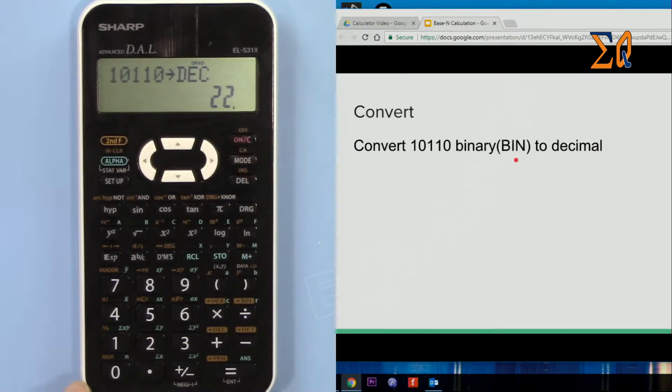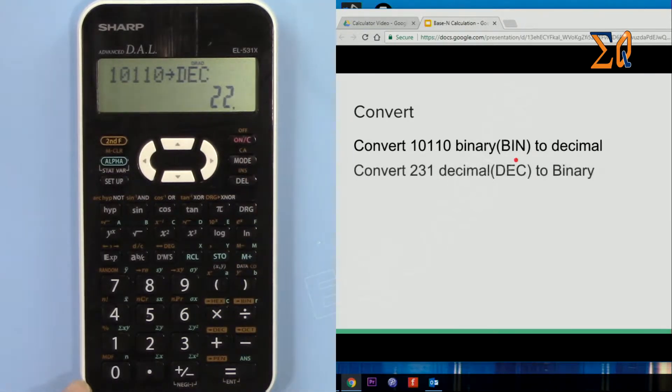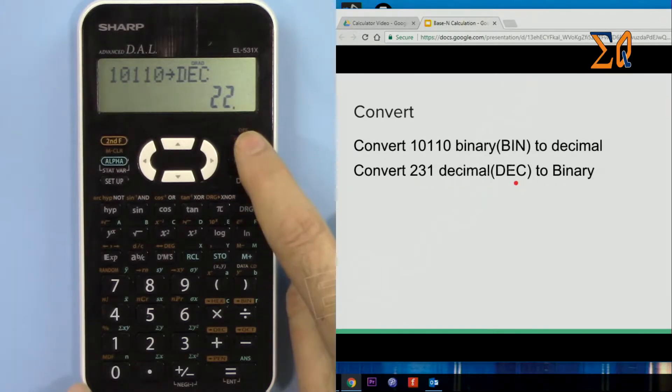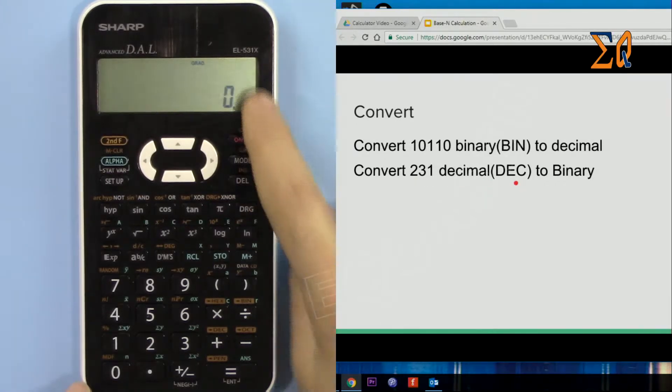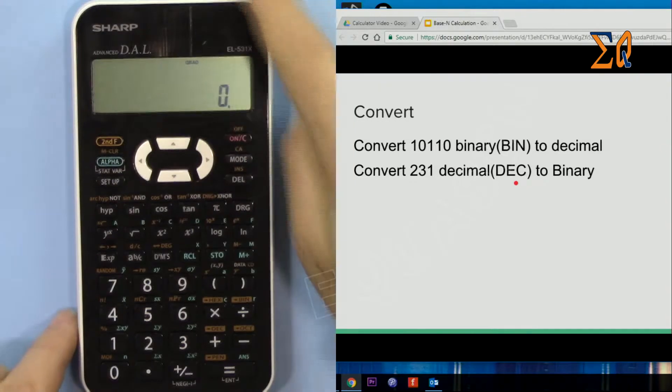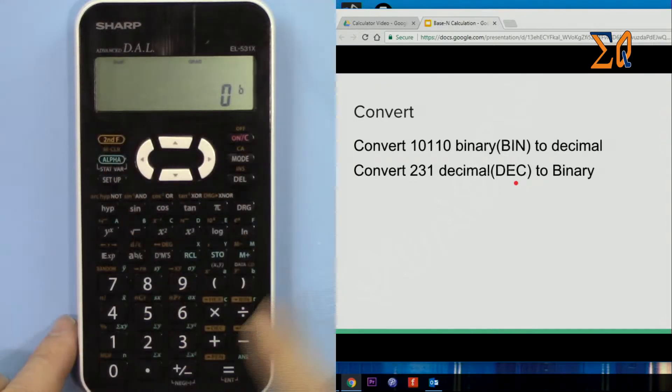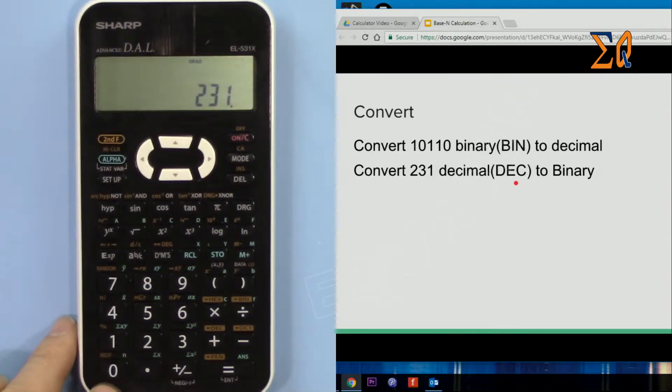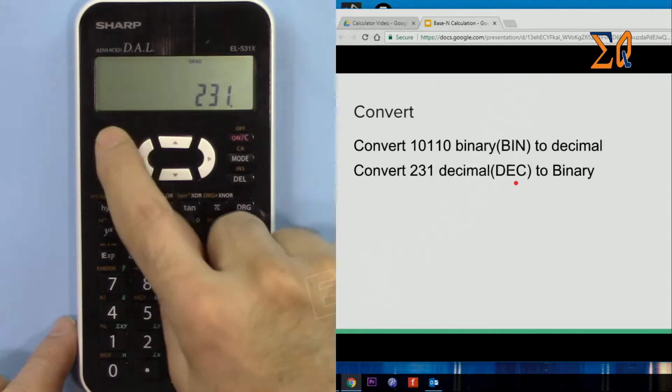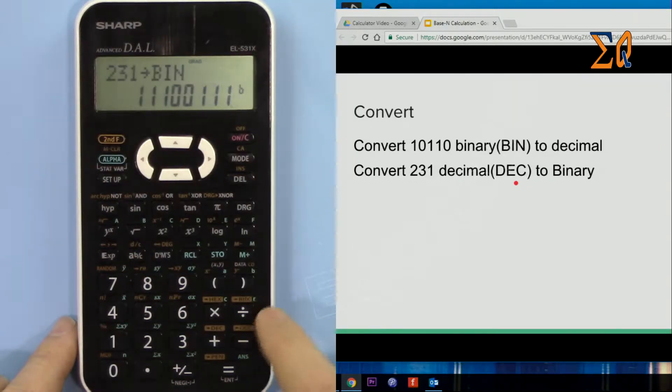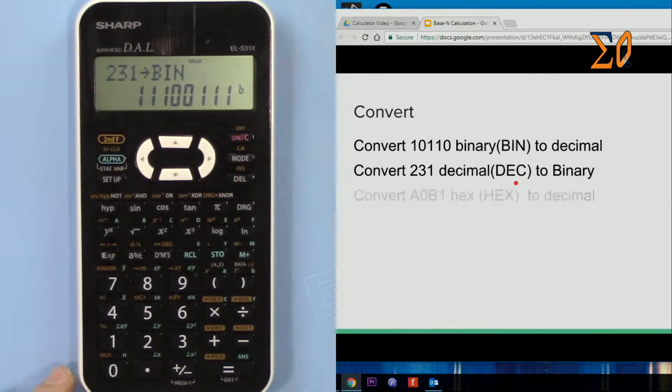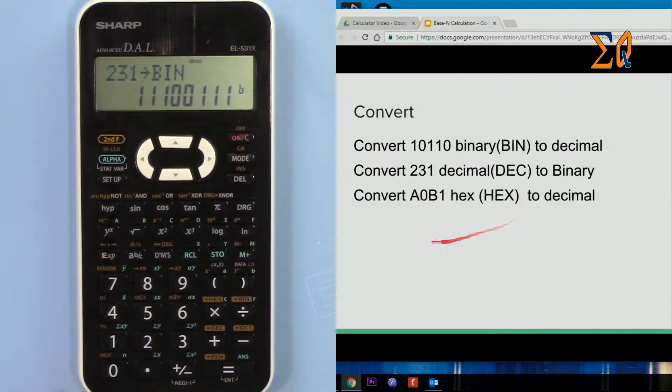Let's say you want to convert 231 decimal to binary. You must be in decimal now. I am, we go to decimal 231 and second function BIN. So that's the value.